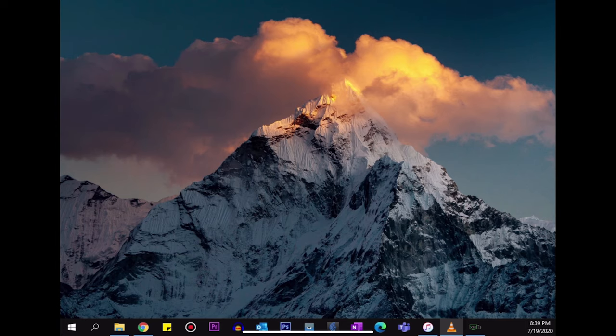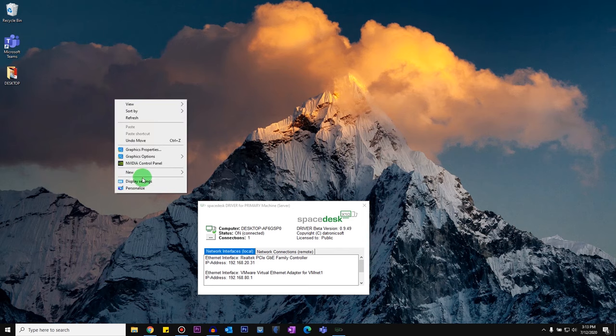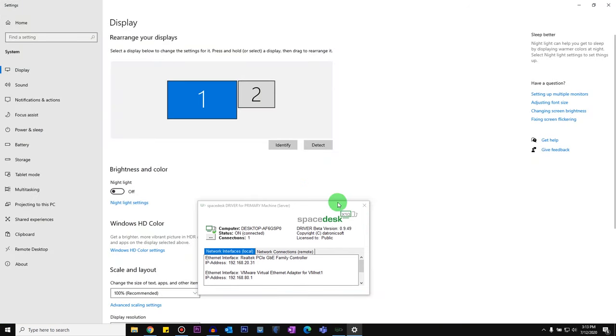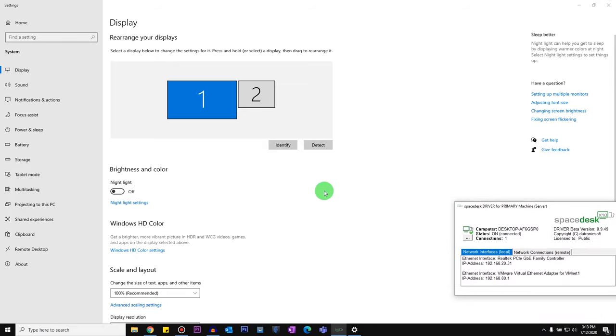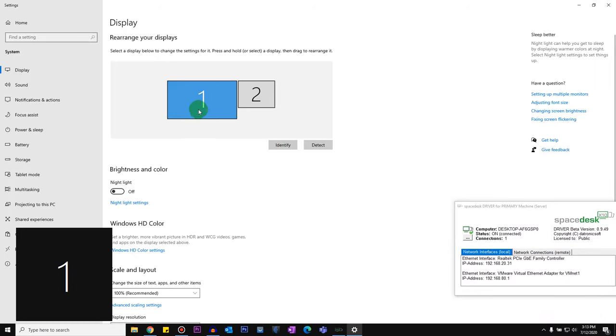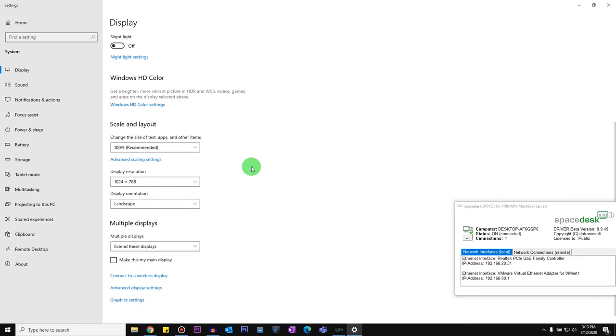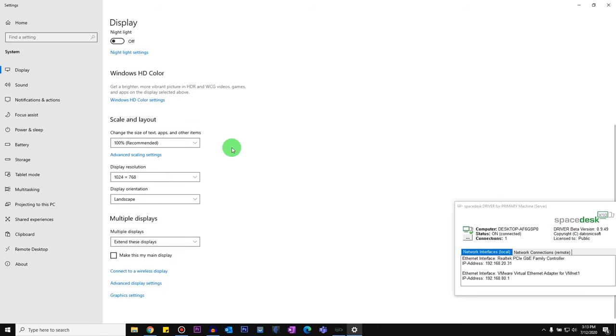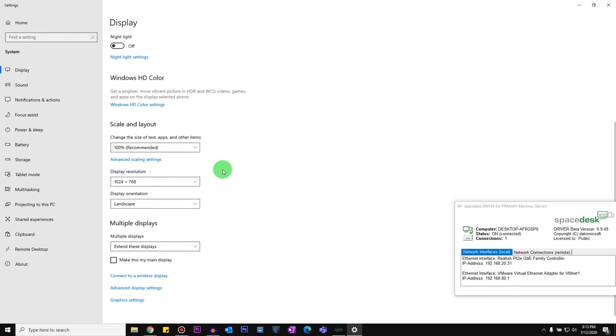So what I can do now is I can go and change the settings on my computer. So you can see there's two displays: number one is my main monitor and number two is my iPad Pro. So what I can do is I can select Display number two, and as you can see I can select a high resolution. So if I select that, Keep Changes.